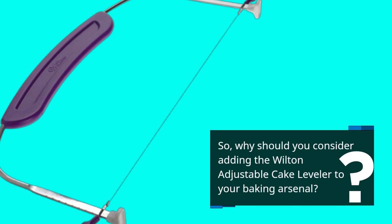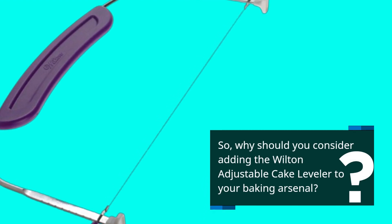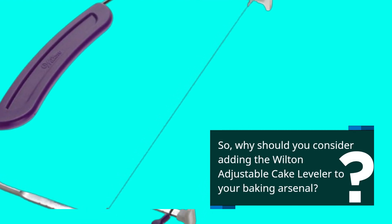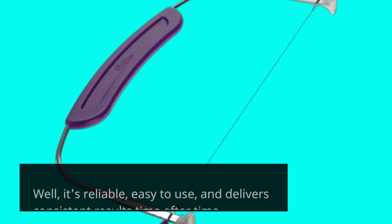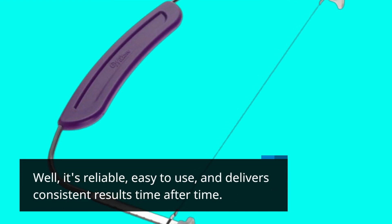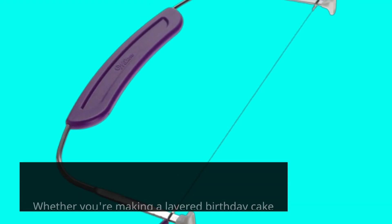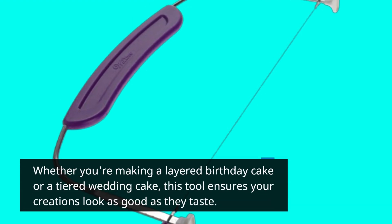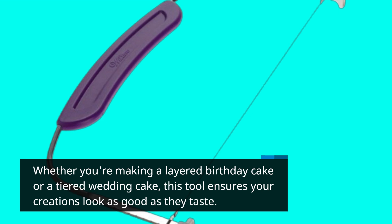So, why should you consider adding the Wilton Adjustable Cake Leveler to your baking arsenal? Well, it's reliable, easy to use, and delivers consistent results time after time. Whether you're making a layered birthday cake or a tiered wedding cake, this tool ensures your creations look as good as they taste.